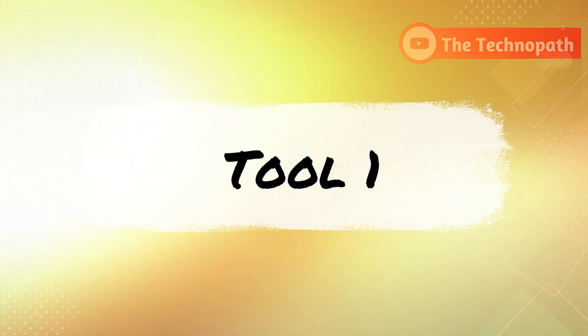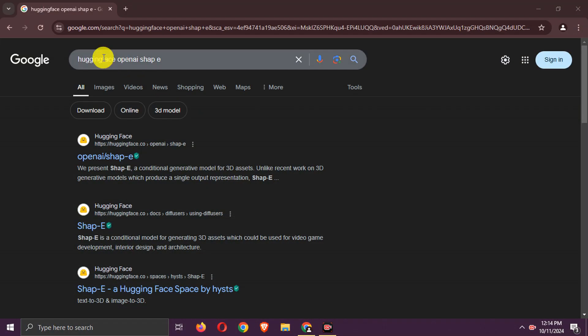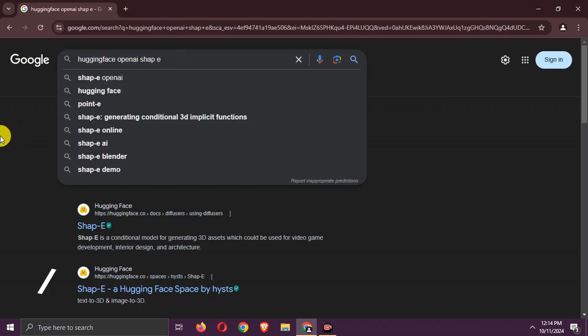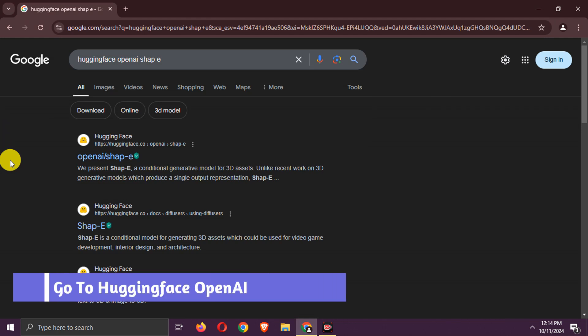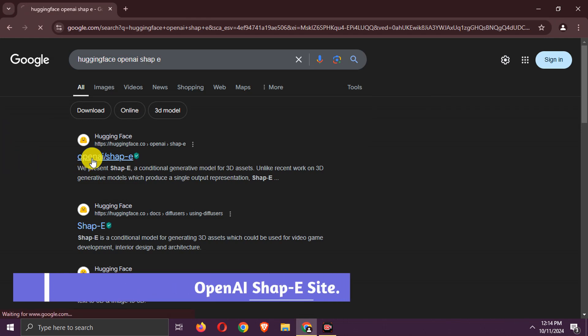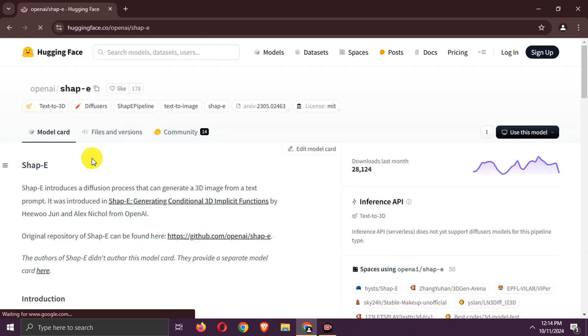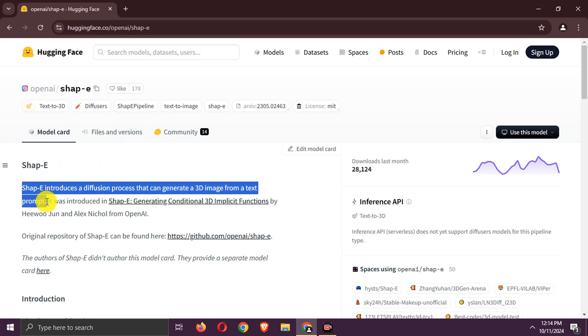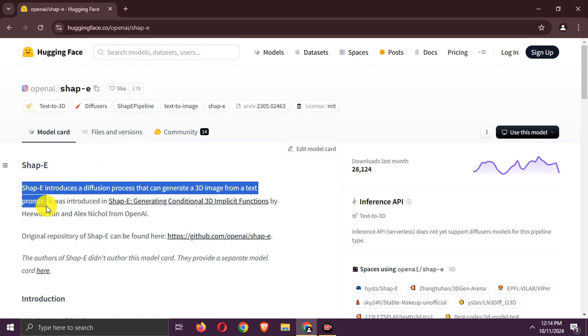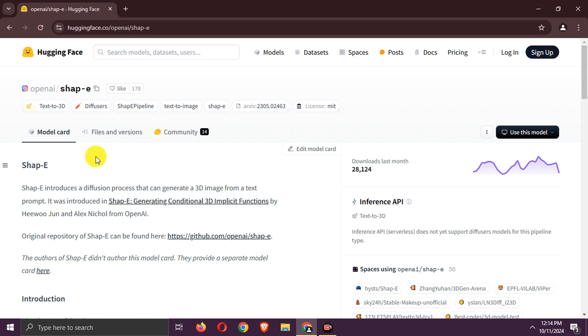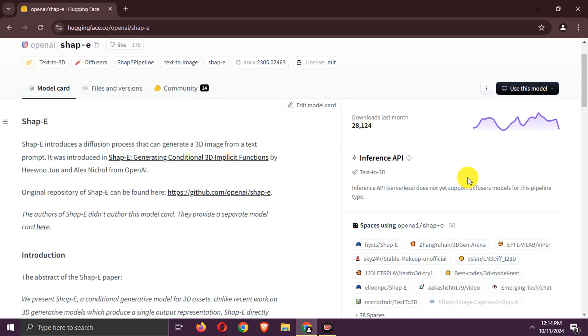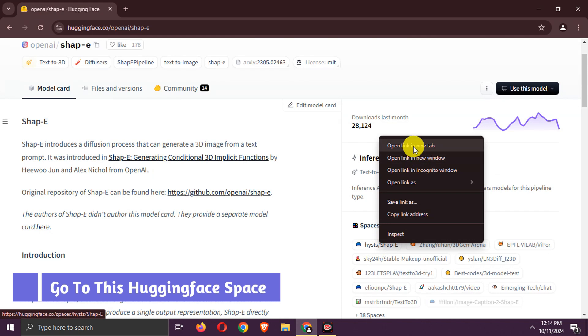Tool 1. Search for Hugging Face OpenAI Shappi. Go to this site. Here, as you can see, it is for text to 3D model generation. It also supports images as input. Go to this Hugging Face space.